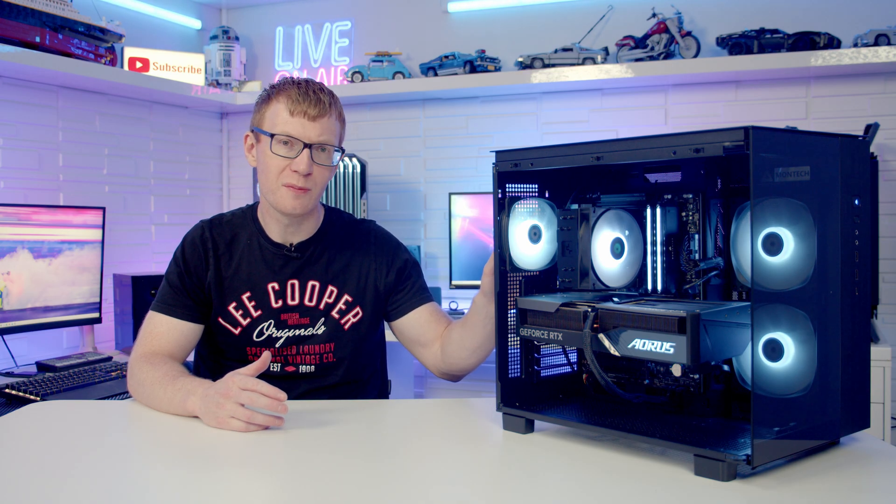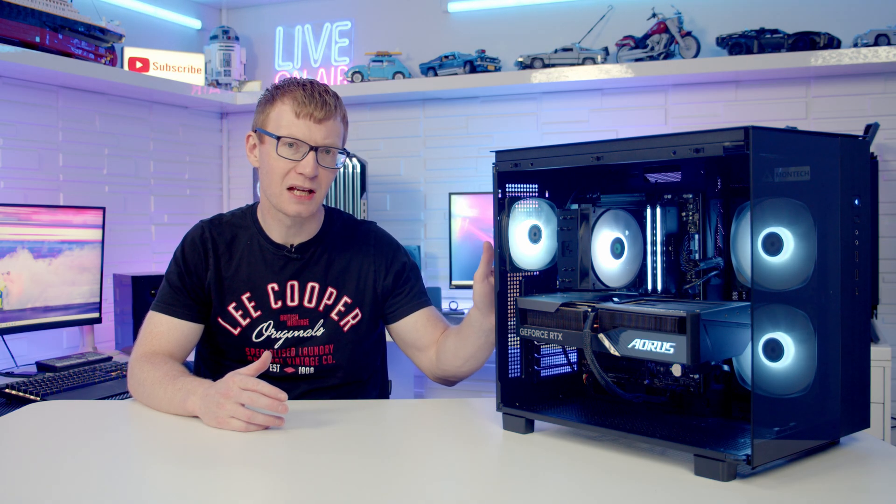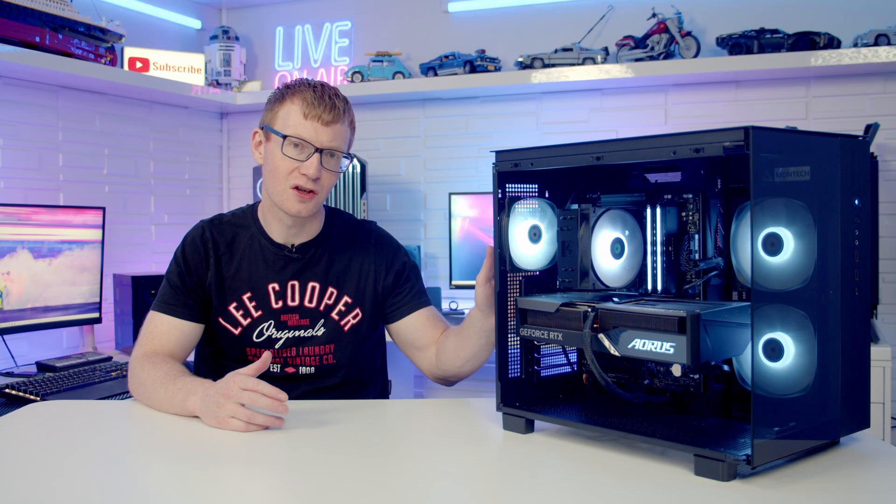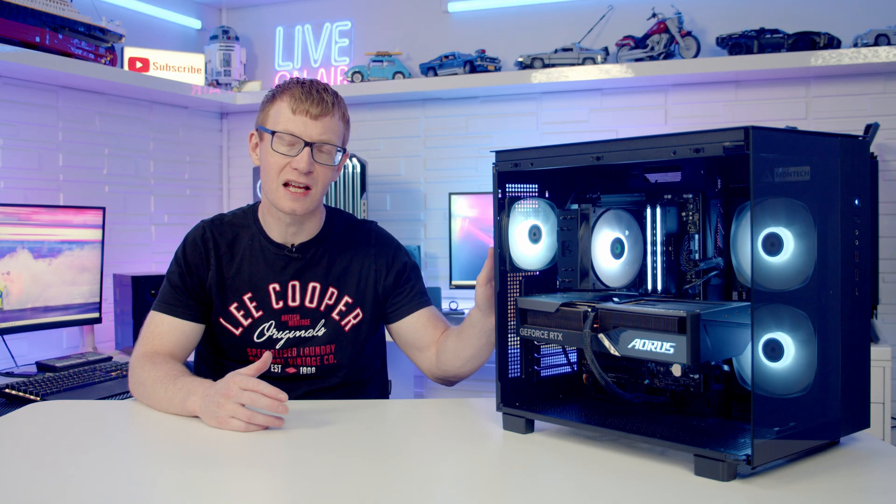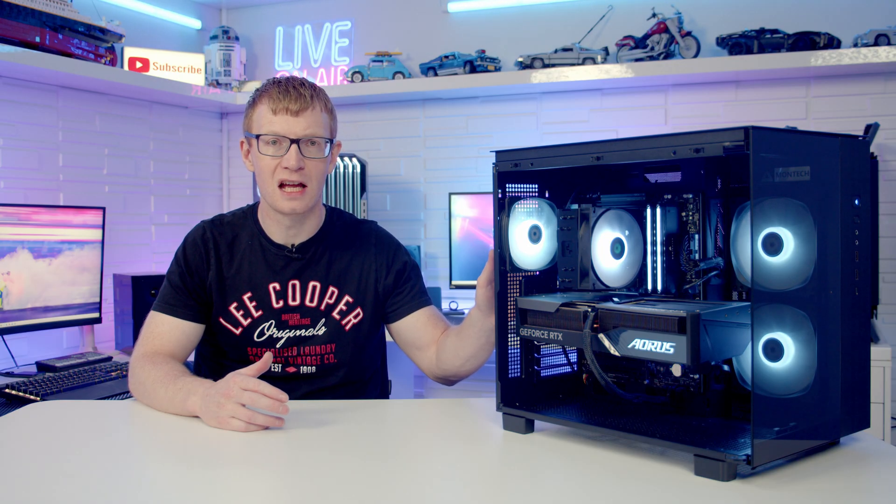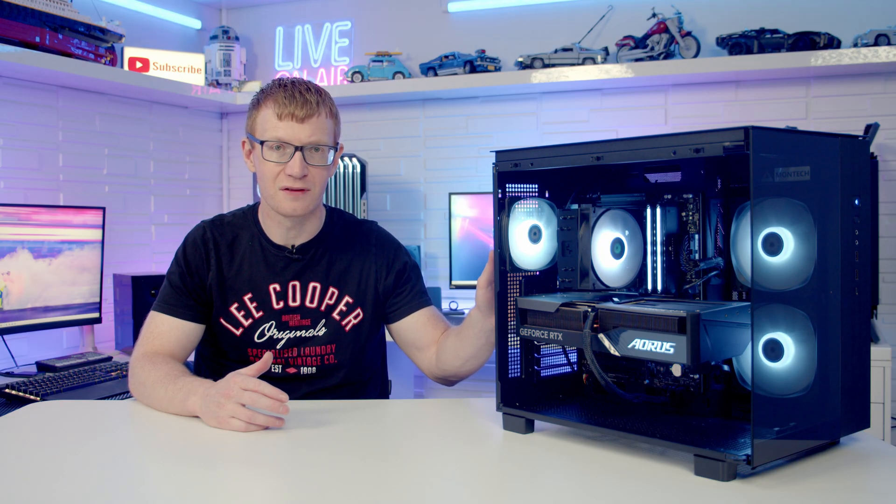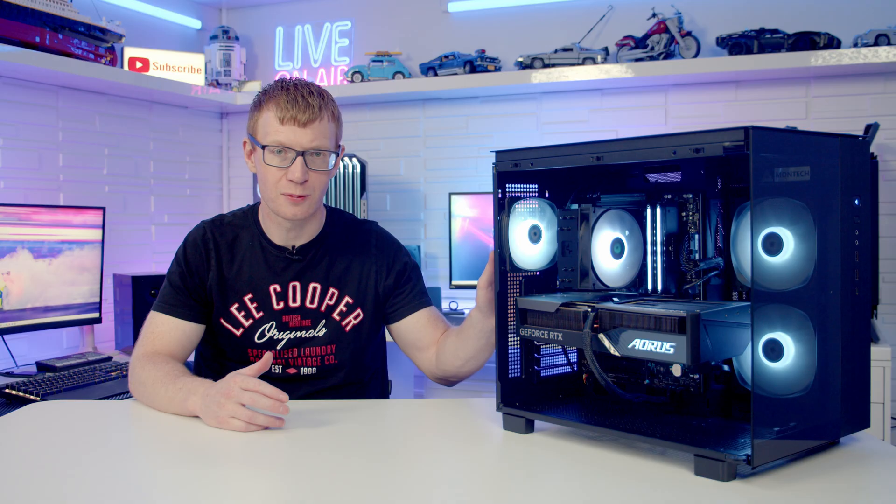Okay, so that's our build complete. If you don't know how to install Windows, the drivers, the RGB software, enter the BIOS, update the BIOS, adjust all your BIOS settings, I've made another video that covers all of that and you'll find a link to that video in the description.